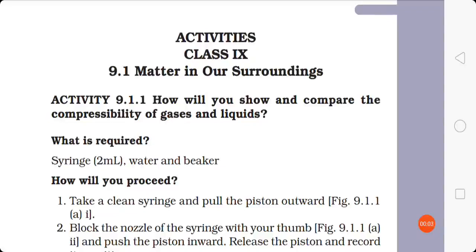Hello students, I hope all of you are healthy and fine at home, having good time with your family as well as doing your studies well. I am your mentor Shovana, here to teach you some textual activities which are given in your science textbook.